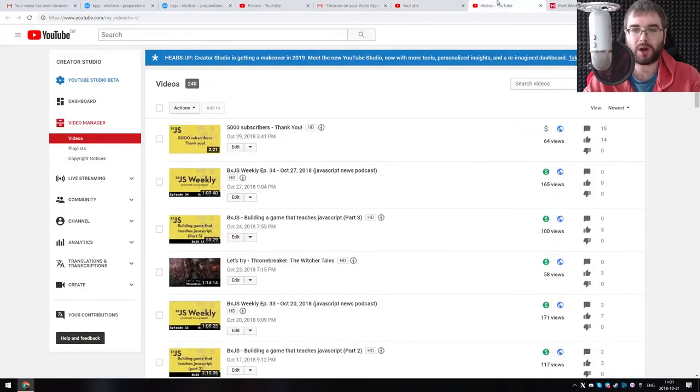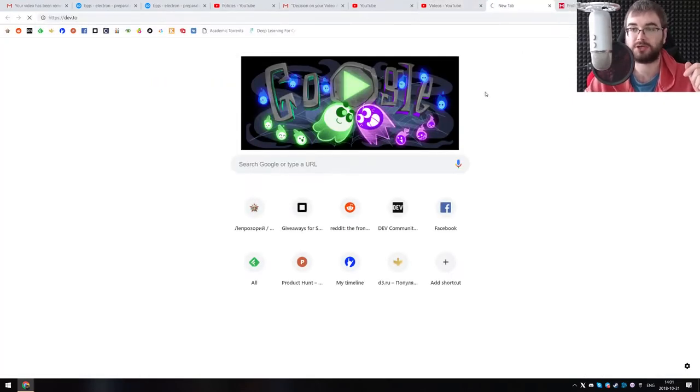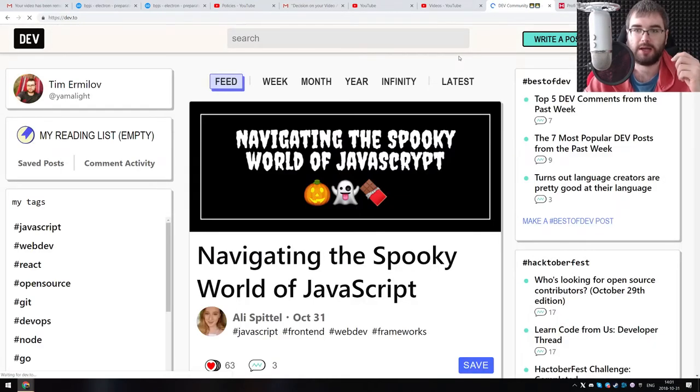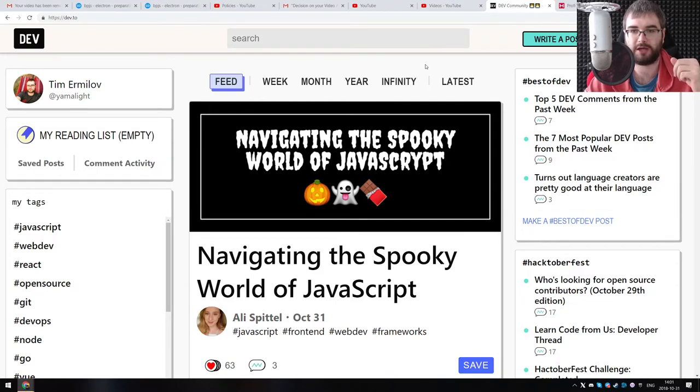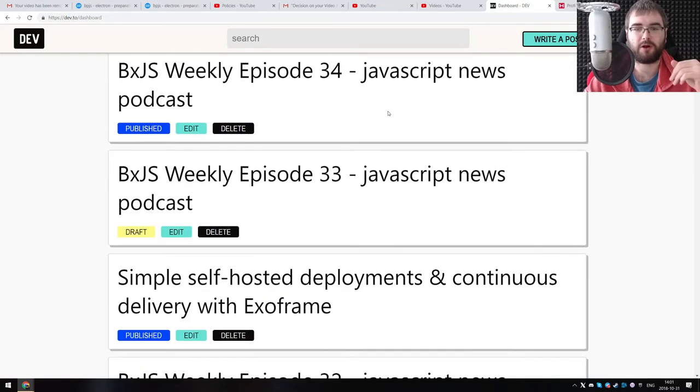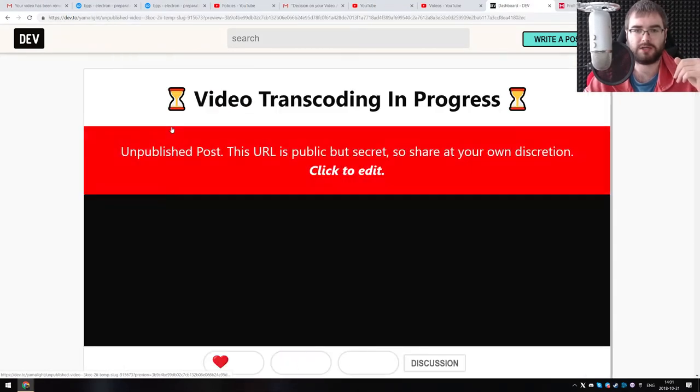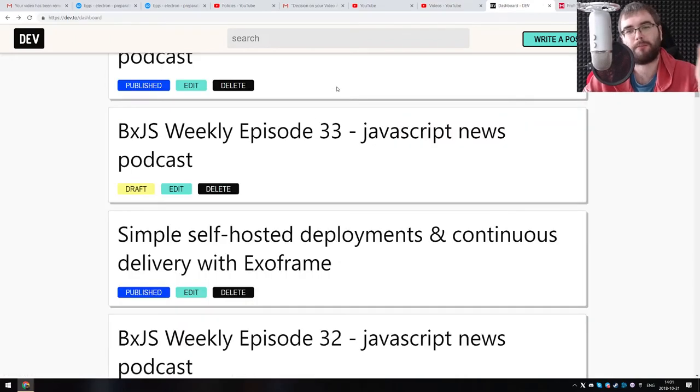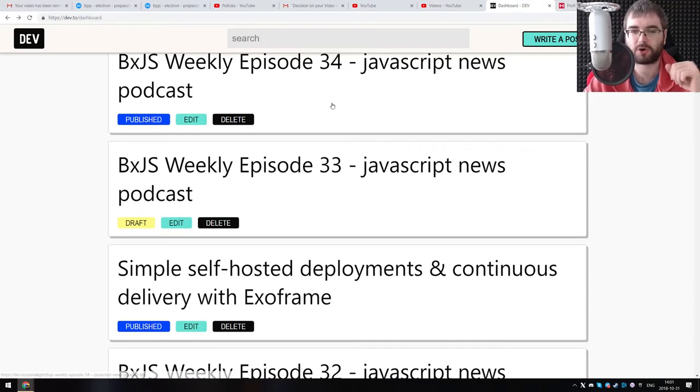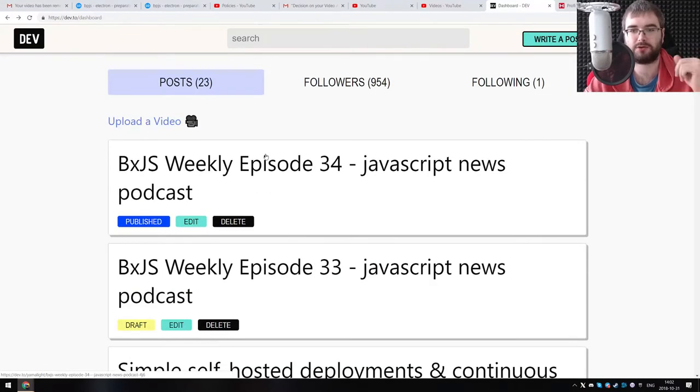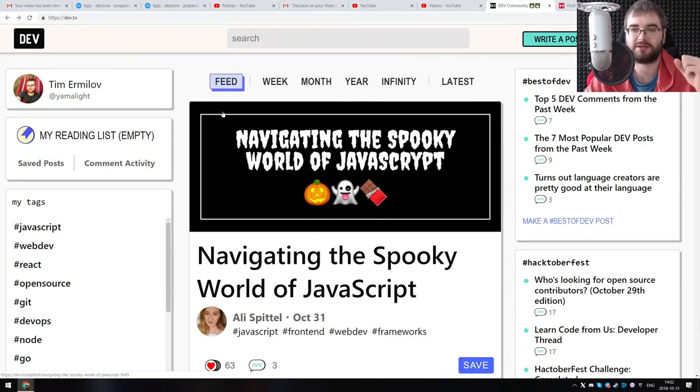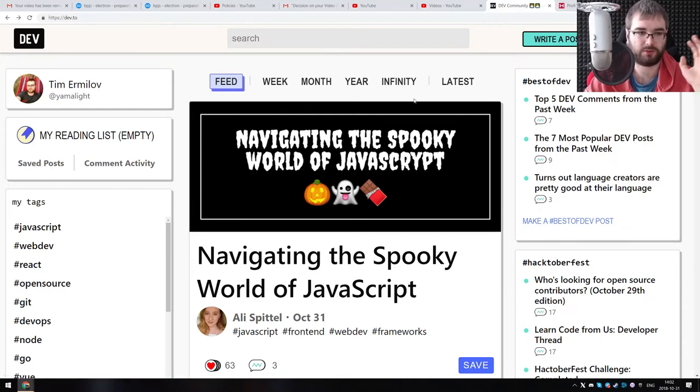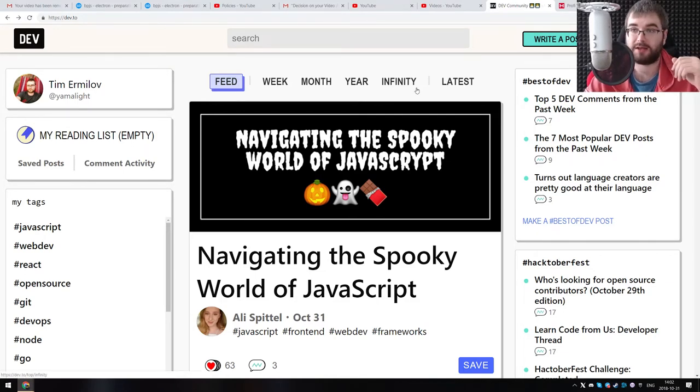So one option is to go to dev.to, which is an amazing community, great website, and they do allow uploading videos. Now, I haven't asked Ben, one of the creators of dev.to, if they would be okay with me uploading essentially 240 gigabytes of videos up there. But this is an option. And they had some problems, I don't know if it's now fixed. No, it's still transcoding in progress. So there are some minor quirks. But in general, I uploaded the BXJS weekly here without too many problems. It's a good website, it's nice. You have the video, you have some text added to it, so it's all nice and convenient.